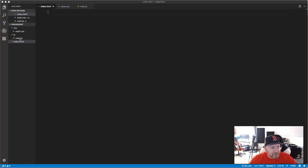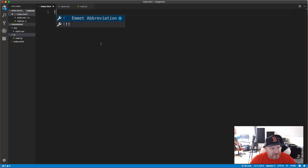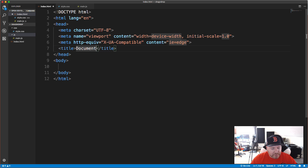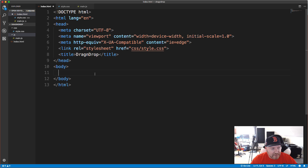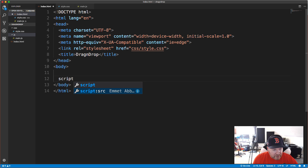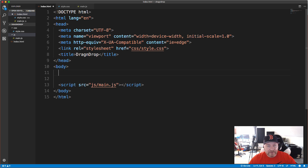I'm opening VS Code with my file structure already complete — just an index.html file, a js folder with main.js, and a CSS folder with style.css. All files are empty. In index.html I'll use Emmet with exclamation tab to get the boilerplate, give it a title of 'drag and drop', bring in the CSS with a link tag to css/style.css, and add the JavaScript with a script tag pointing to js/main.js.